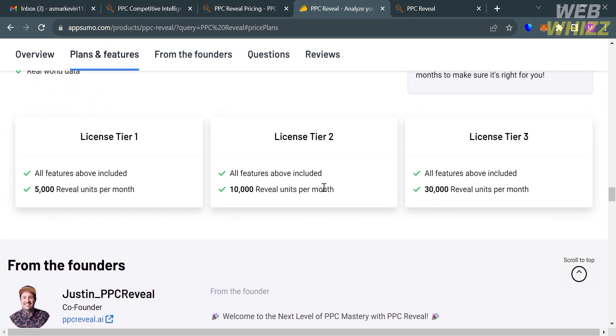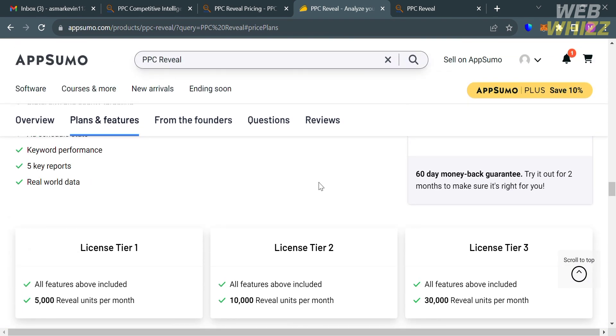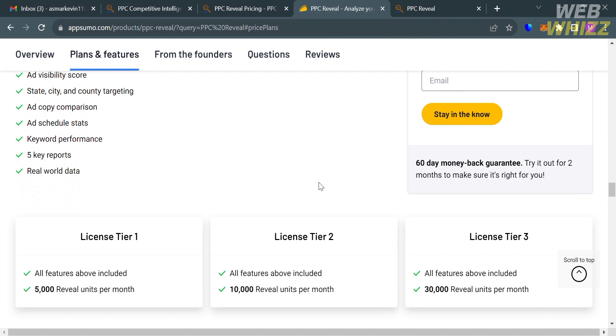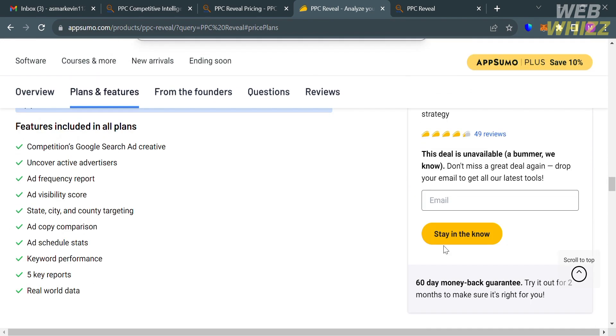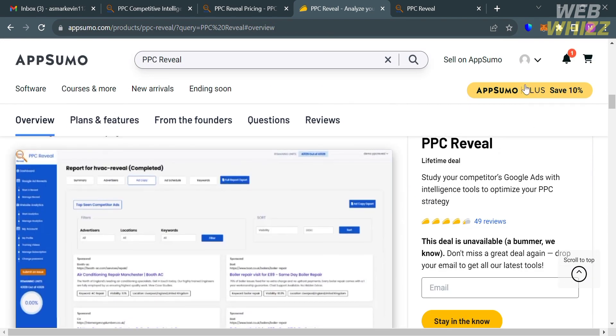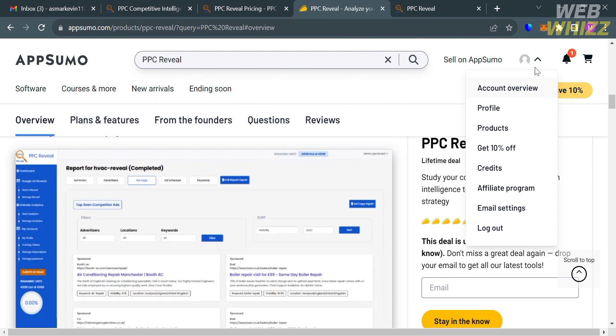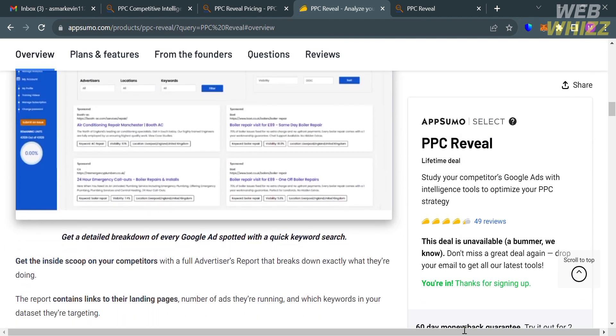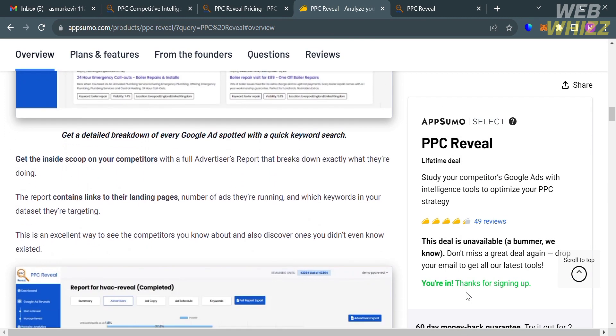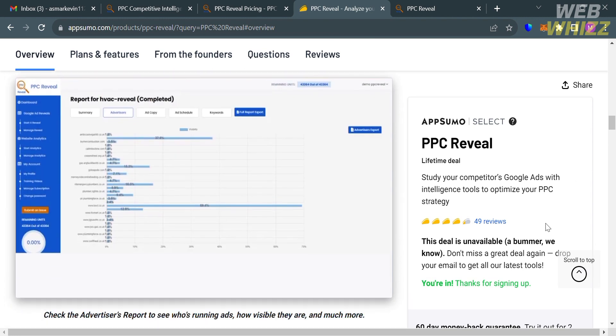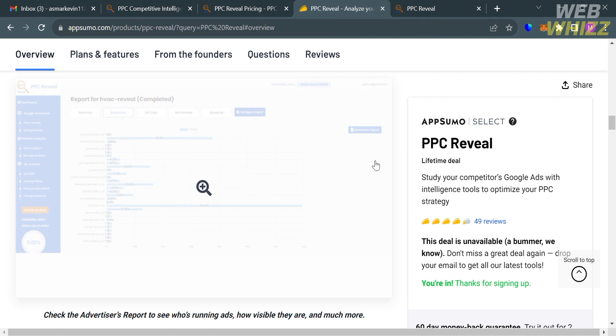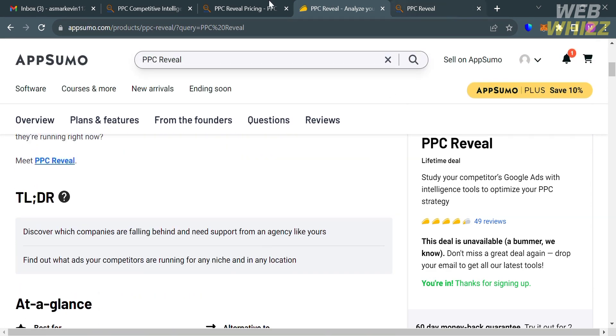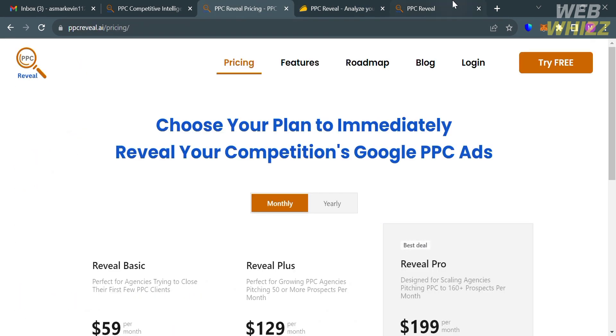Here are the three plans that are currently unavailable with their corresponding benefits. Since this deal is currently unavailable, you can simply enter your email address on this part if you want to get notified when this plan offer is available, so that you don't miss this great deal again. Now moving on to the pricing option that offers in PPC Reveal.